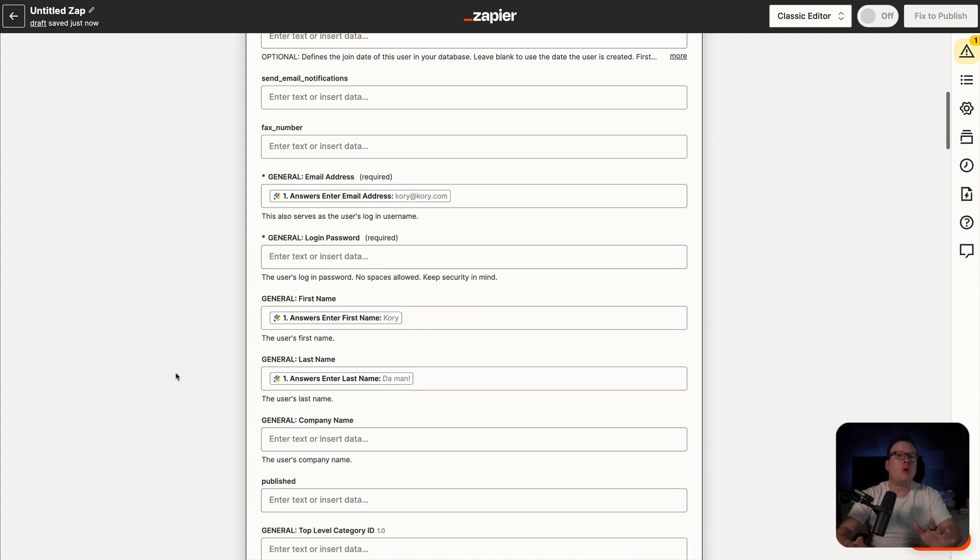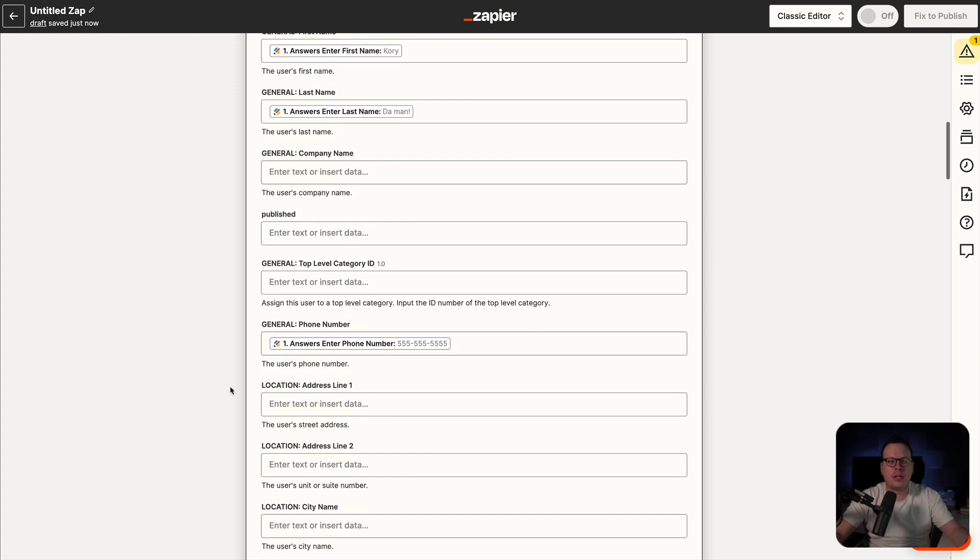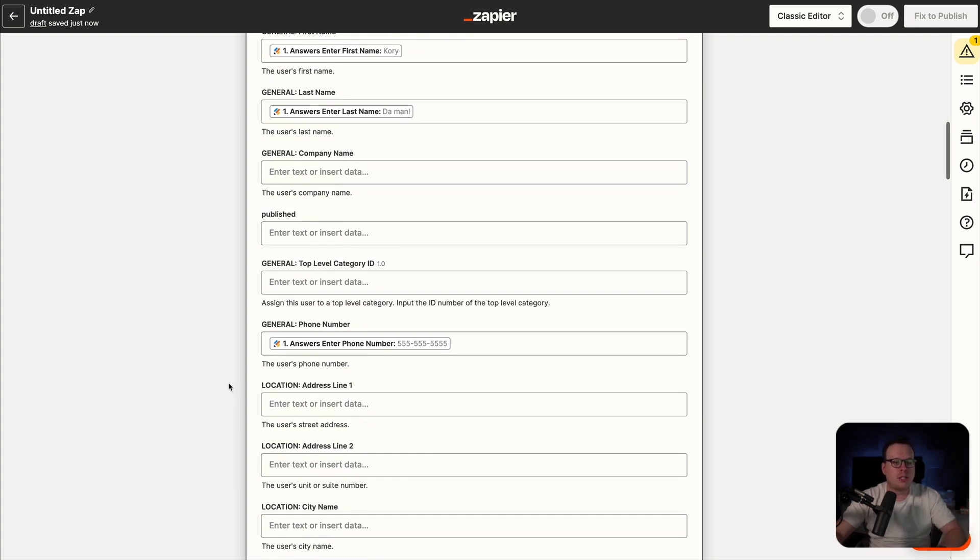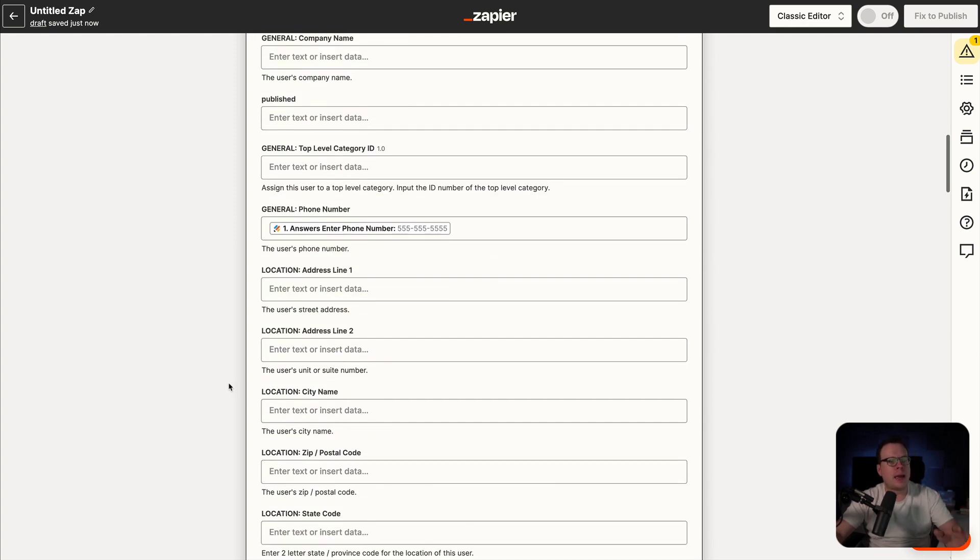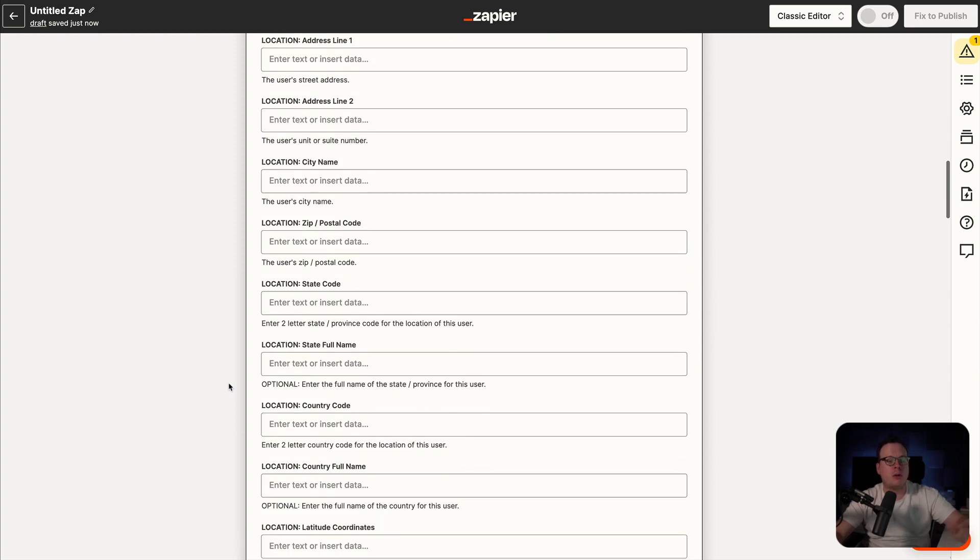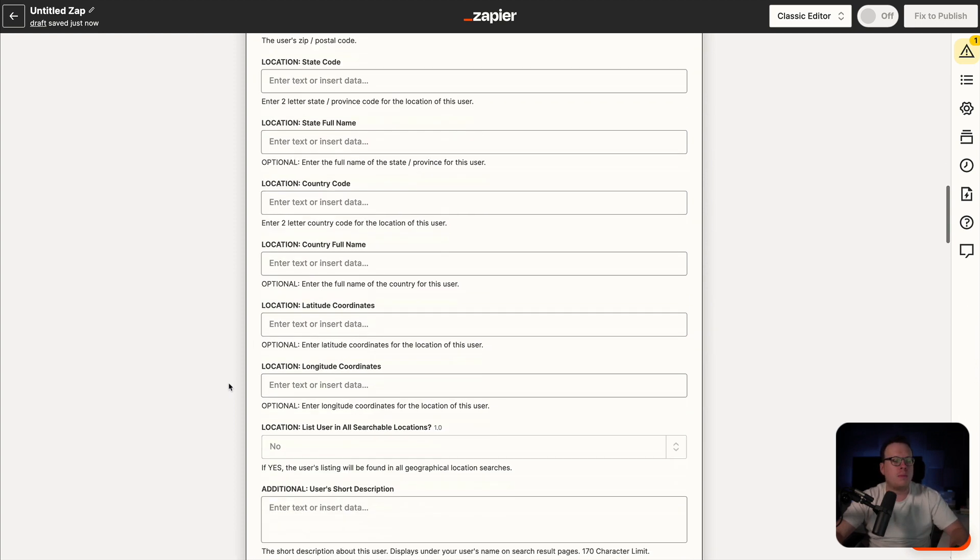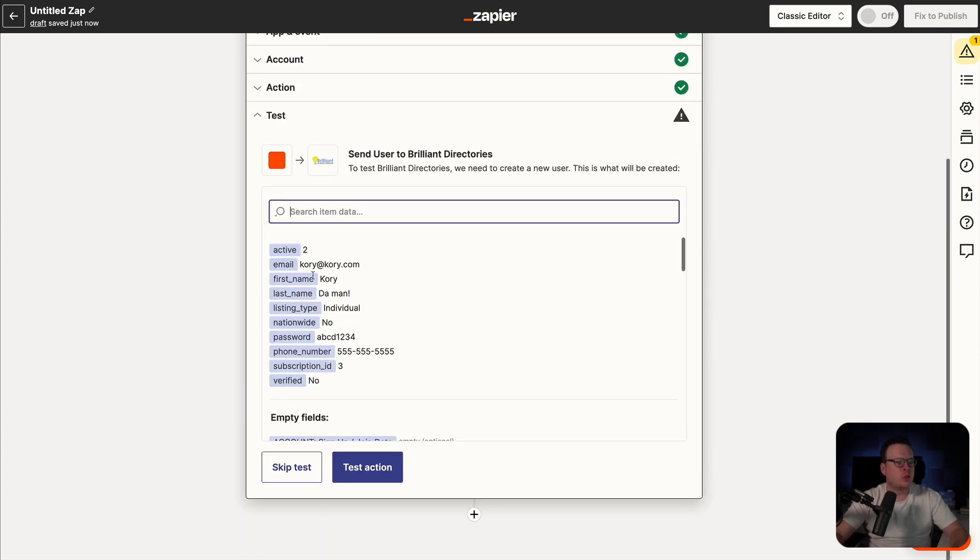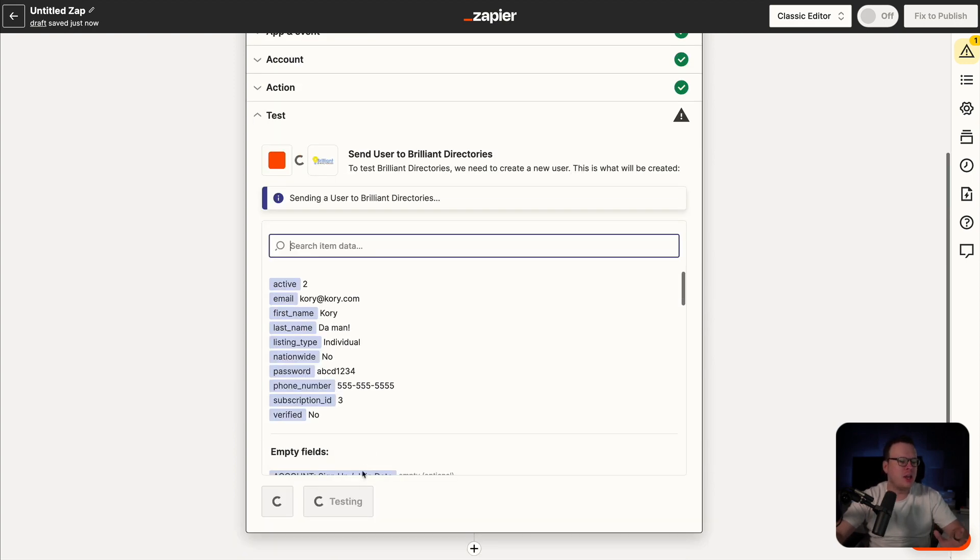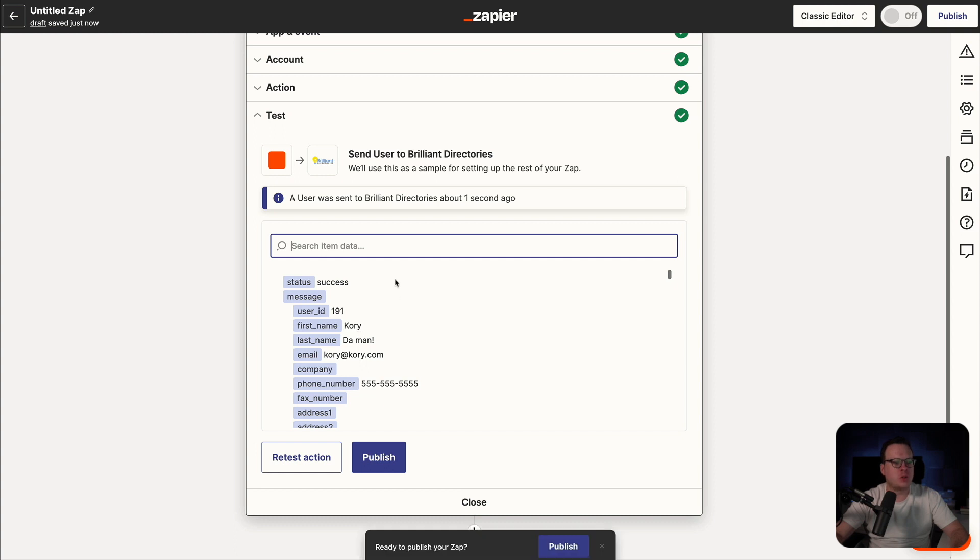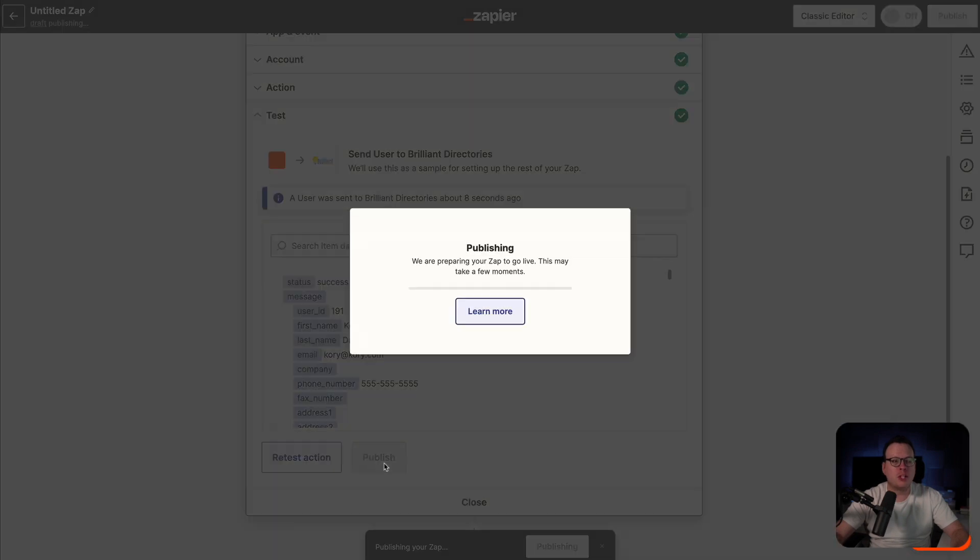So although I am only collecting the first name, last name, phone number, and email, you can collect whatever you want and you can map it all together here. So whatever you are asking, whatever questions you can map that all together here and pass it to Brilliant Directories. So once you have this filled out and mapped together, we're going to scroll to the bottom and click on continue. All right. Once we select continue, we are now going to test the action and this is going to test it and make sure that it's able to pass this information over to our Brilliant Directories website. And as we can see, a user was sent successfully.